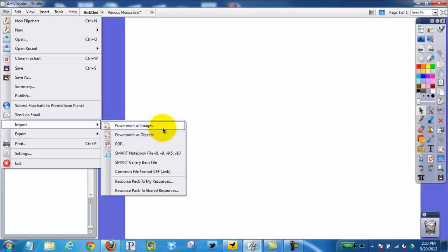If I import as images, what that will mean is that every slide that comes in will be uneditable. In other words, I can't go in and click on my text to begin to edit the text — it's all going to be one flat image. So what I want to do is import as objects.